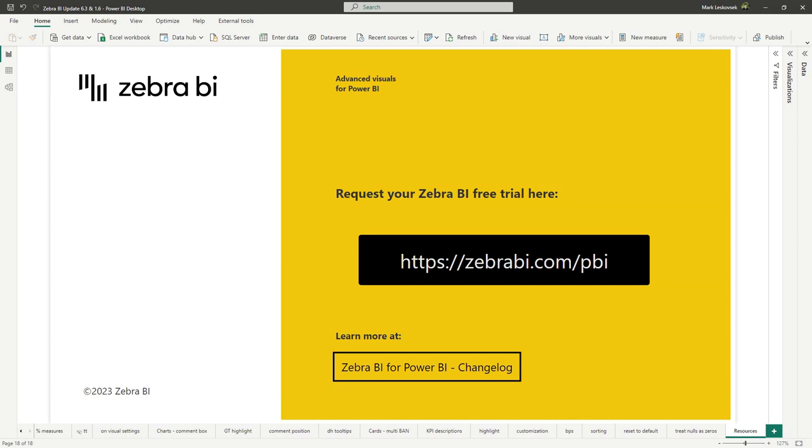Thank you for watching our product update. We already have exciting upgrades planned for the next release. So stay tuned to our social media channels for all the latest news. You can also check the changelog on our website for the complete list of features for this release. Thank you for your support and see you in the next update.